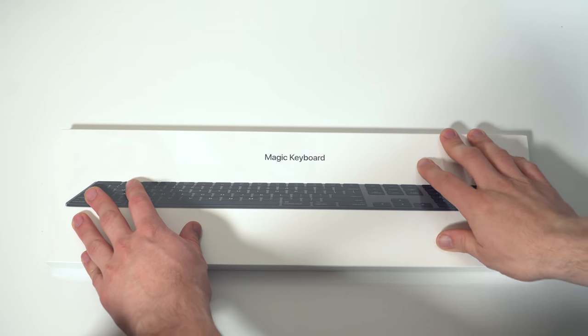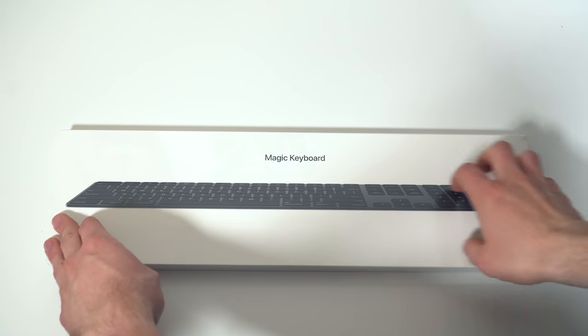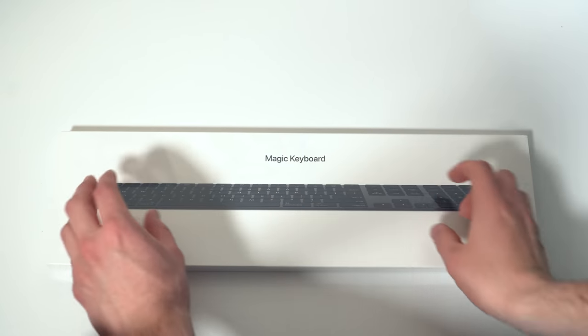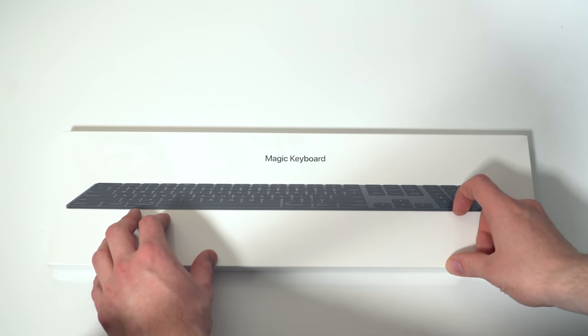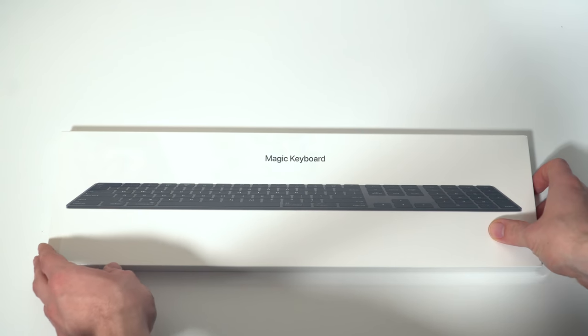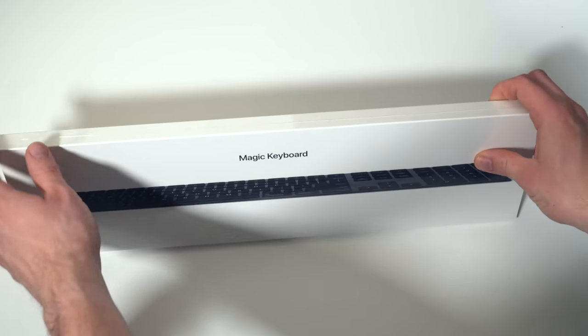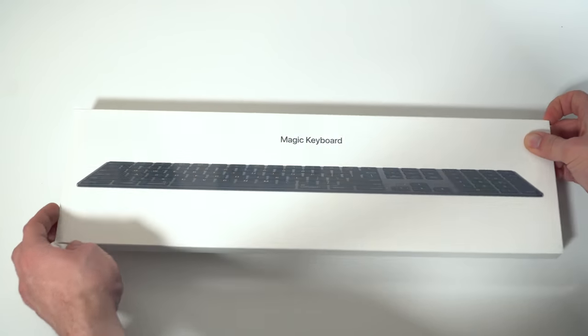Now, this keyboard was just freshly announced when Apple did its education event. They actually made both the Magic Keyboard and the Magic Touchpad, Magic Mouse, all available in black that was previously only available on the iMac Pro.